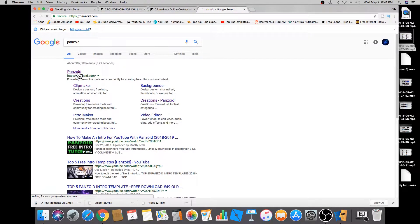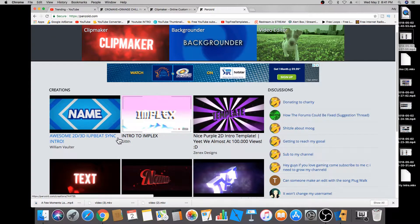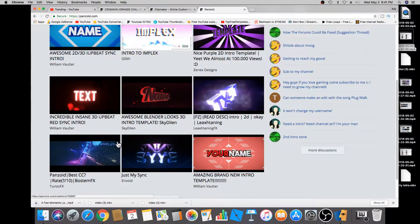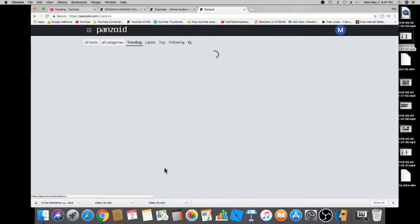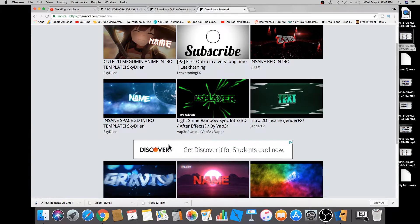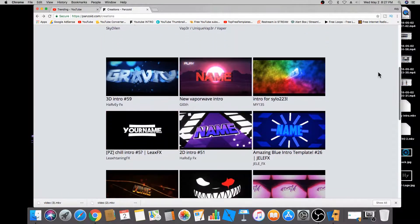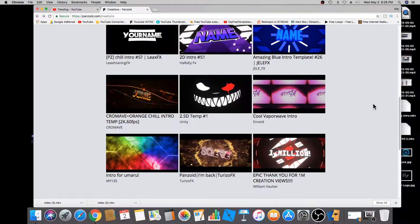Click on that link and here you're going to see that there are hundreds of templates to choose from. They all have different songs, different styles, and graphics, so you're welcome to take your time and choose one that you like.